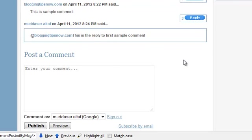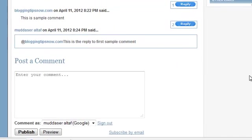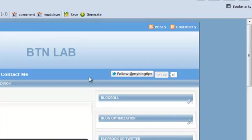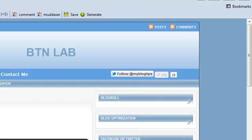So today this was the tutorial. Thank you. Keep visiting bloggingtipsnow.com and please do like and follow this blog so you can have more tricks and tips. Peace.